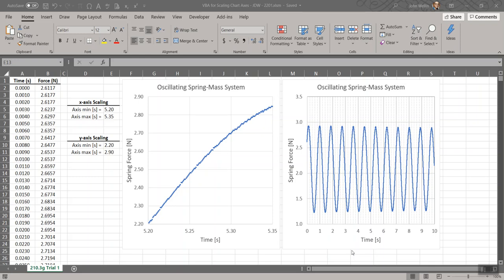Greetings, MechE102. I'm here to talk to you today about some enhancements in Microsoft Excel that you can use with the Visual Basic Editor and Visual Basic for Applications, or VBA. This is with regards to the simple harmonic motion investigation.